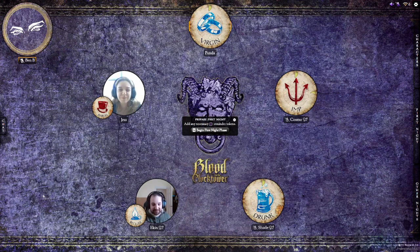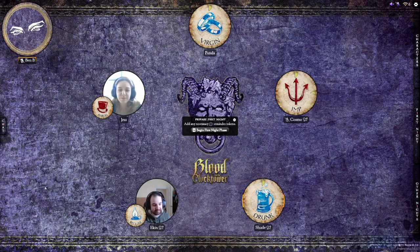With that, our characters are ready to go. Let's add the necessary reminders by hovering over the inside of each token and selecting the required reminder token.